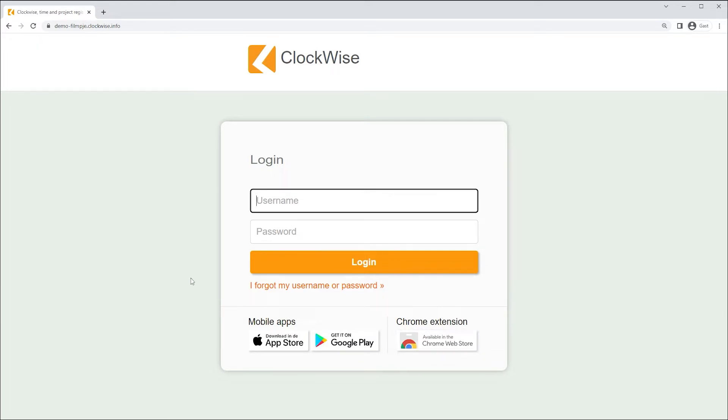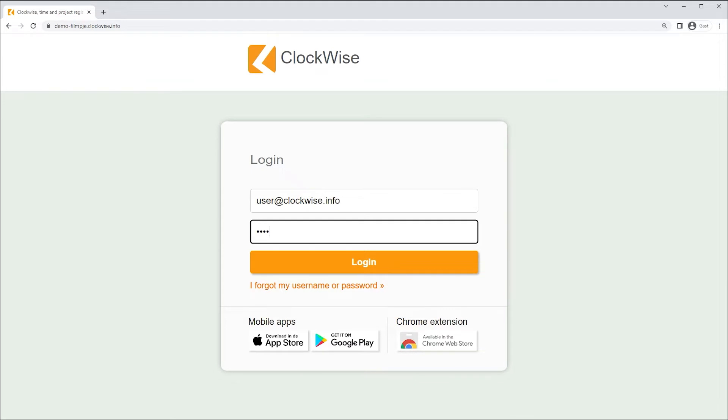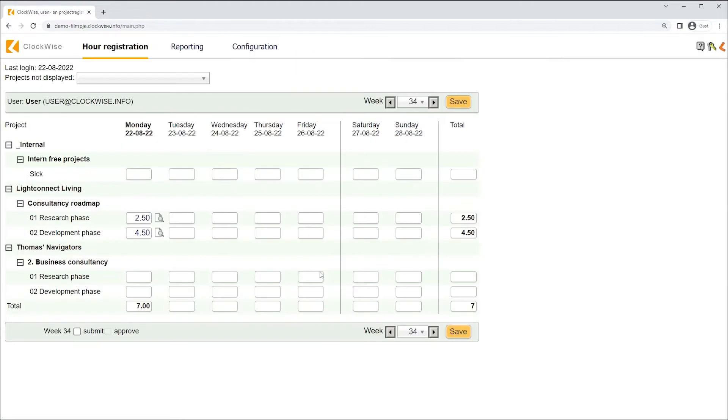To log in to your account, simply enter the provided username and your password, which you'll probably have chosen at this point. Let's log in to our user. As we log in, we'll be redirected to the first screen. This is the hour registration screen.